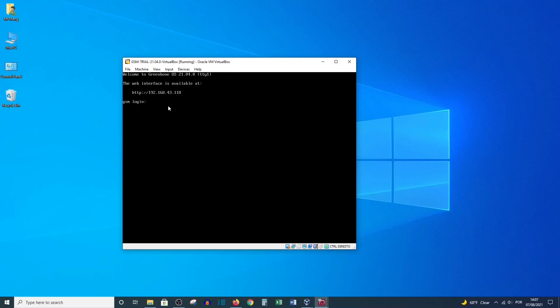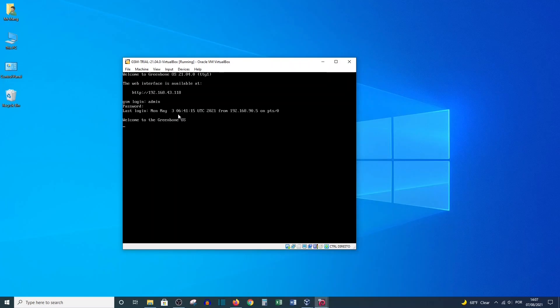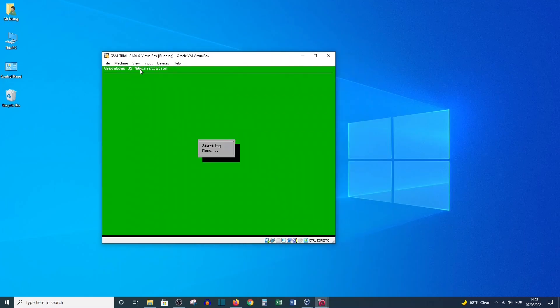Even if you see a warning message here, just ignore it and click OK and the machine will start. Here is the login page — the username is 'admin' and the password is 'admin', all lowercase. You need to take note of the IP address shown here, because we will use it during the configurations to access the GSM on the browser.